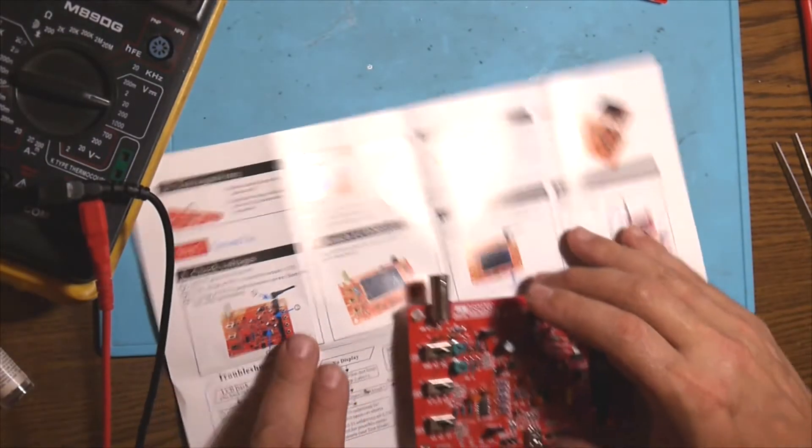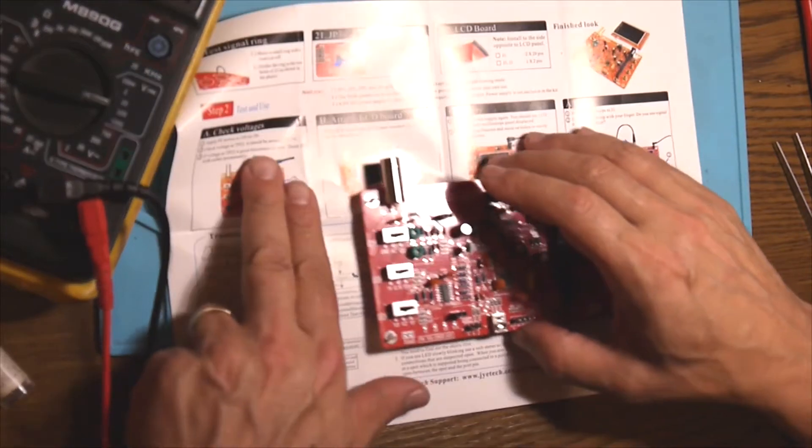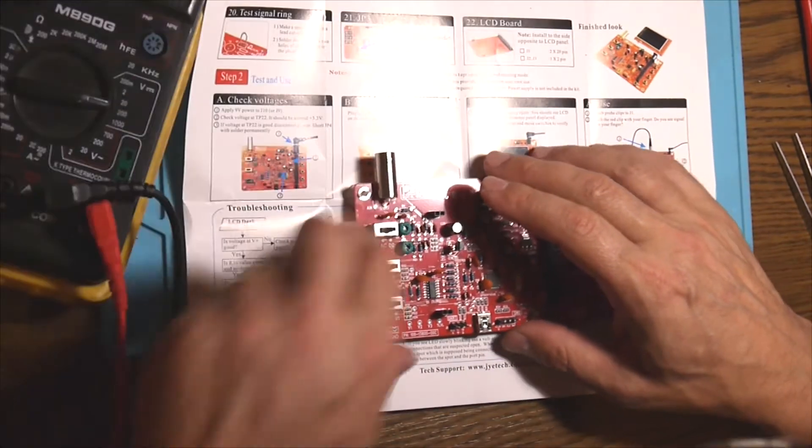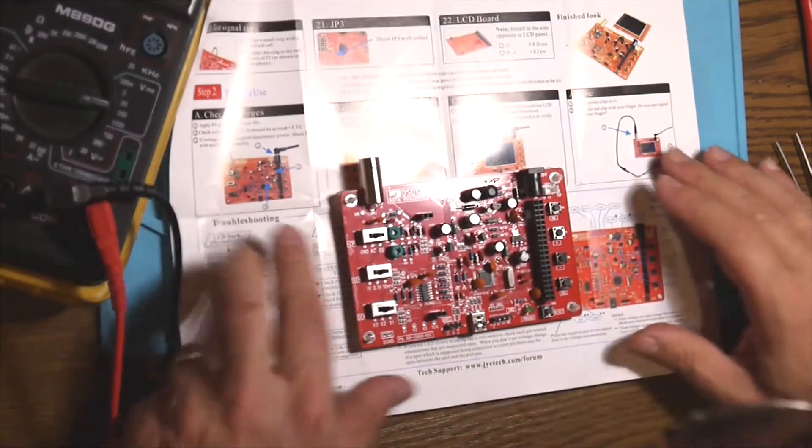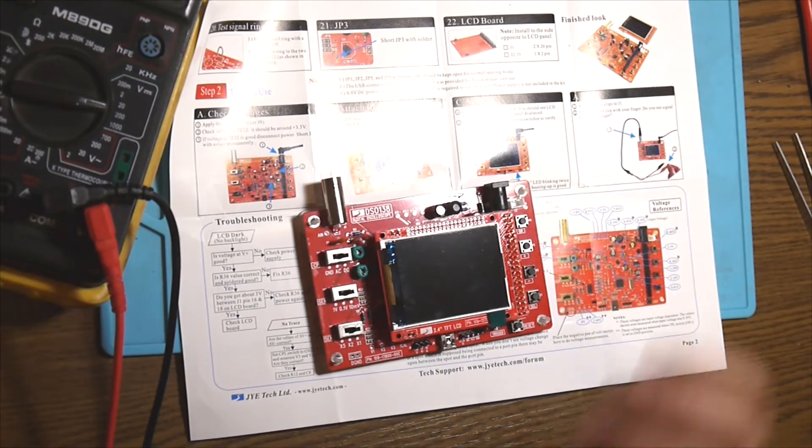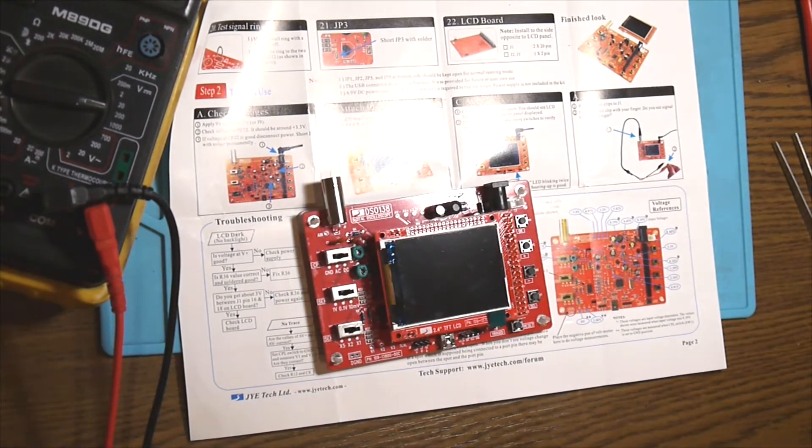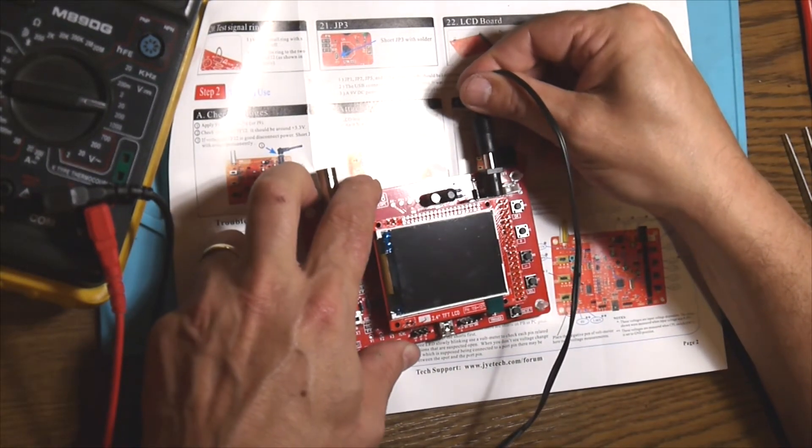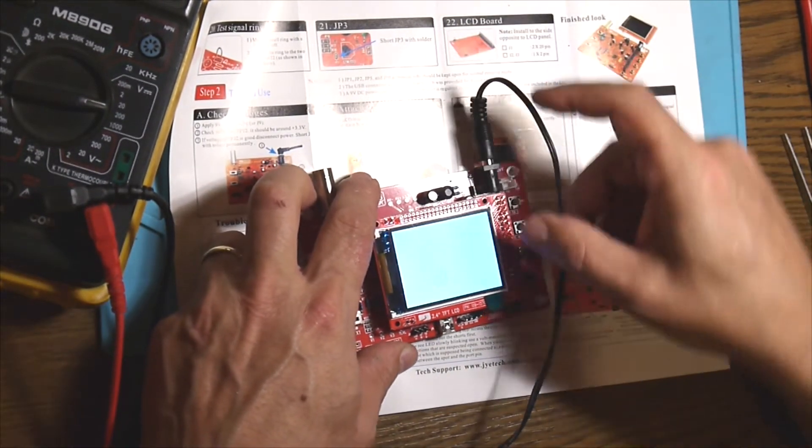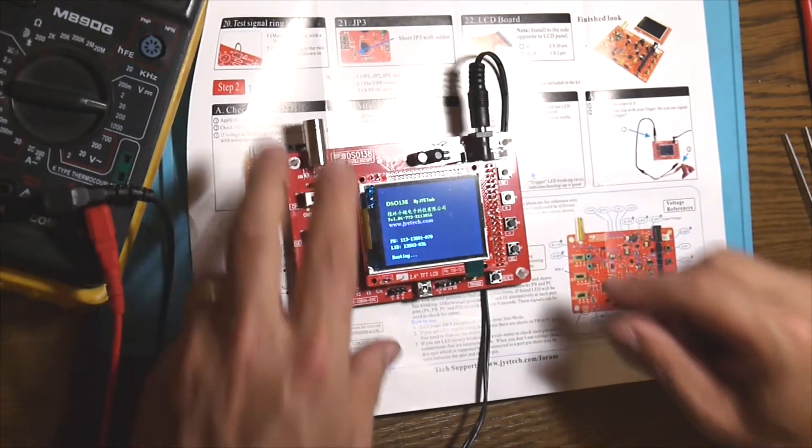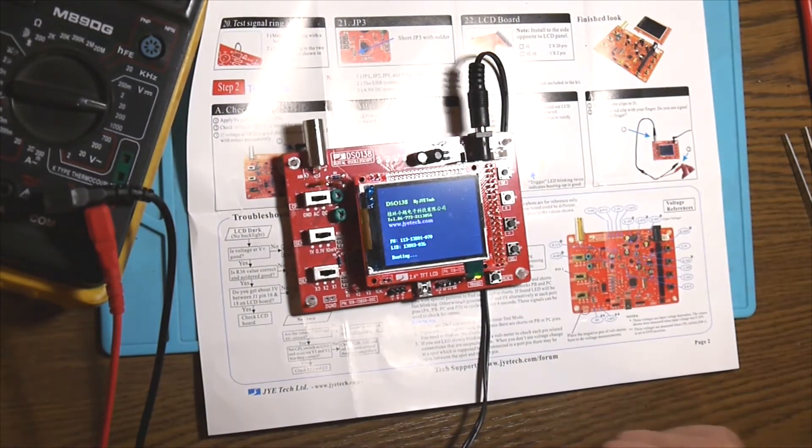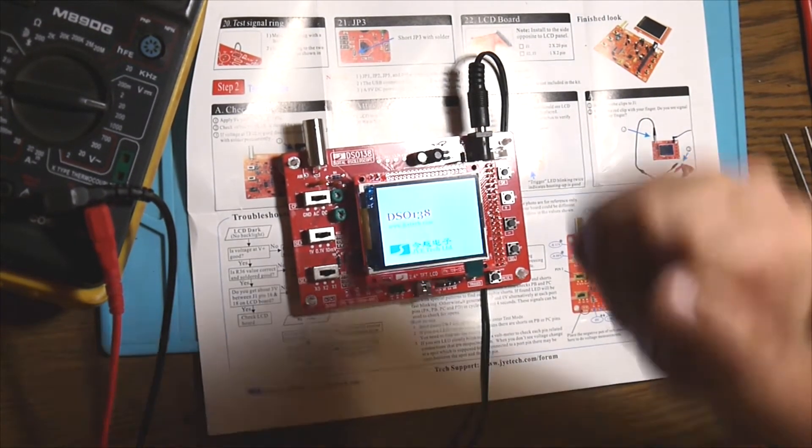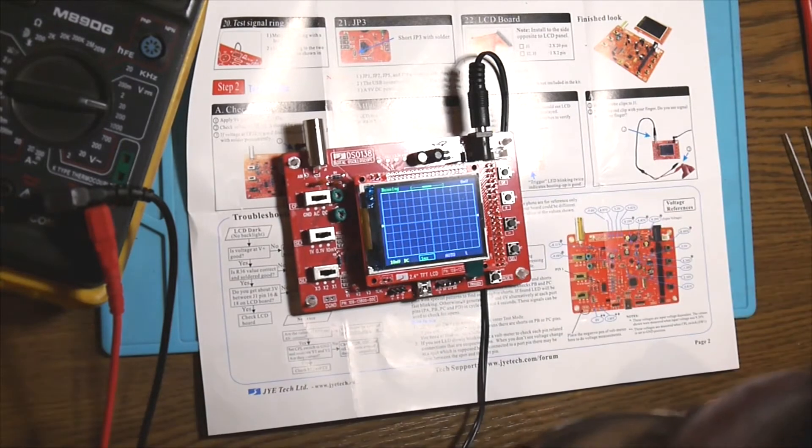We have to plug the LCD board and now all we have to do is to apply power to see. Moment of truth. There we go! It's working! Yes, perfect!